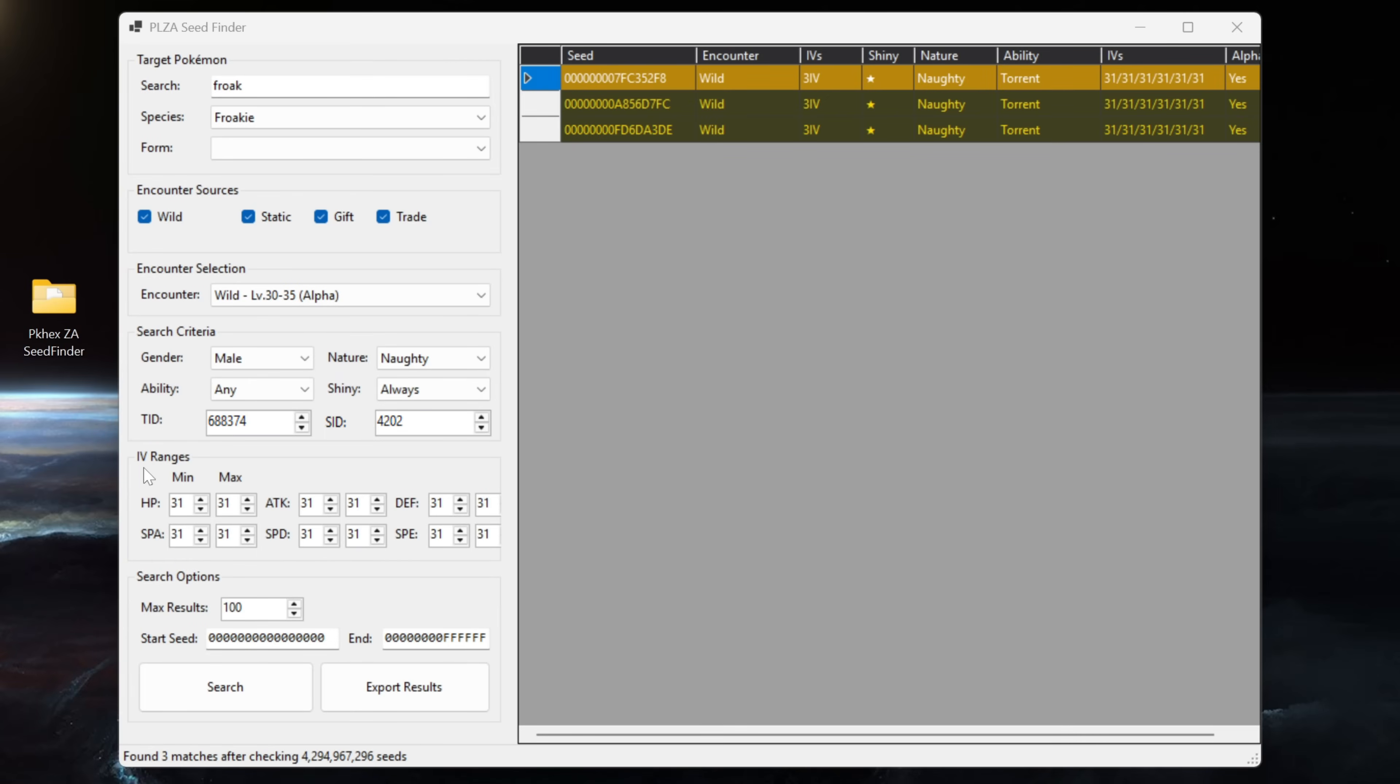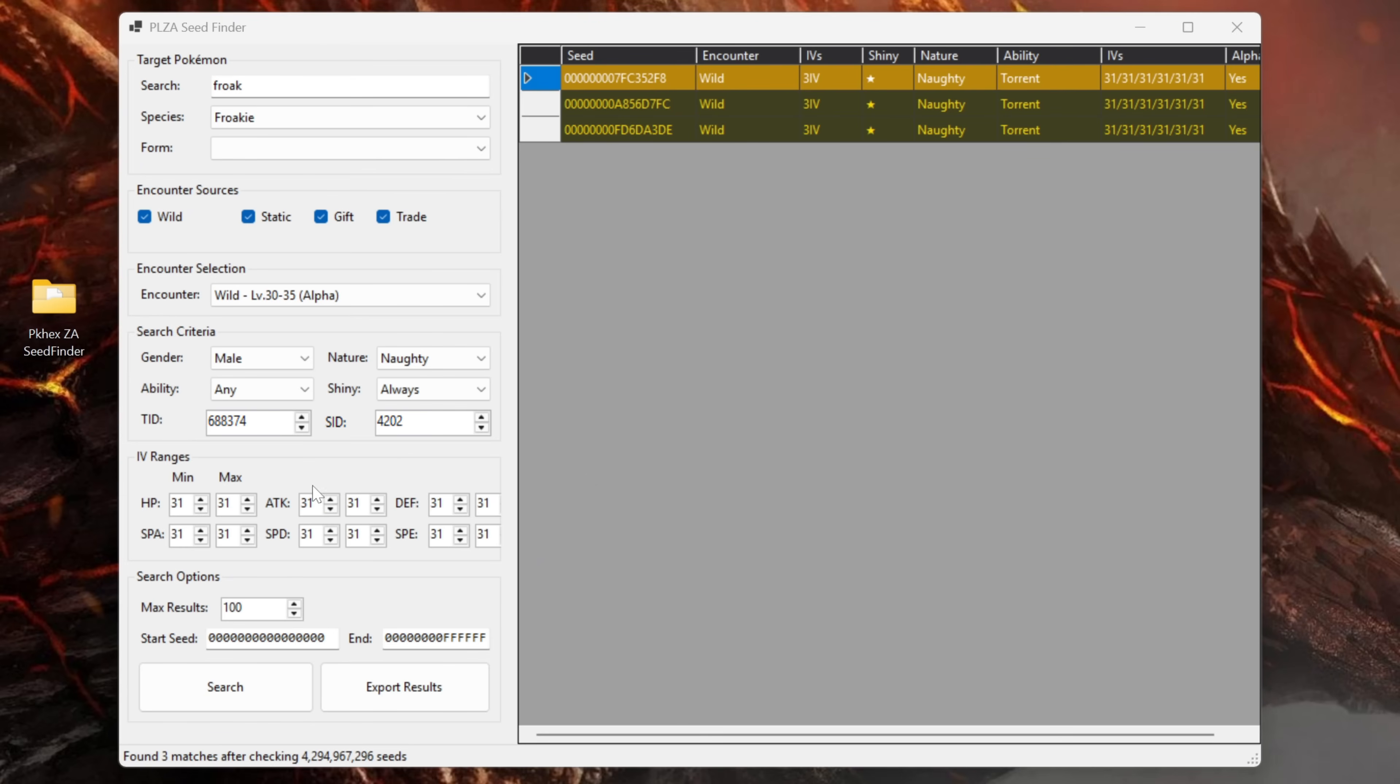But then last but not least we have the IV ranges so you can set a minimum and a maximum amount of IVs that you would like to search for. As you can see up in the top right hand corner here I've done a test run using six perfect IVs with the naughty nature that we set earlier.